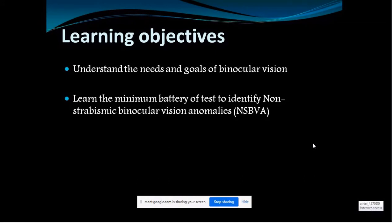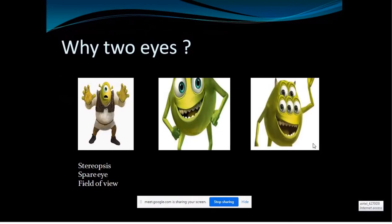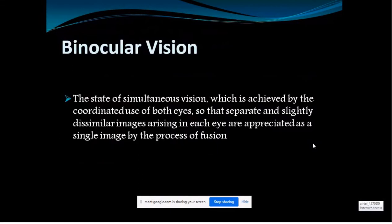We have two eyes mainly for stereopsis, 3D vision also called stereopsis, and to have an improved field of view. Binocular vision is the simultaneous vision which helps us perceive an object as single when both eyes are used together, even though the image that falls on each eye is different or slightly disparately placed — we appreciate single vision because of this coordinated state of the eyes.